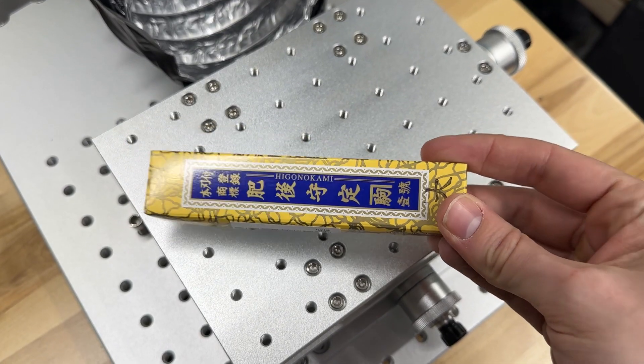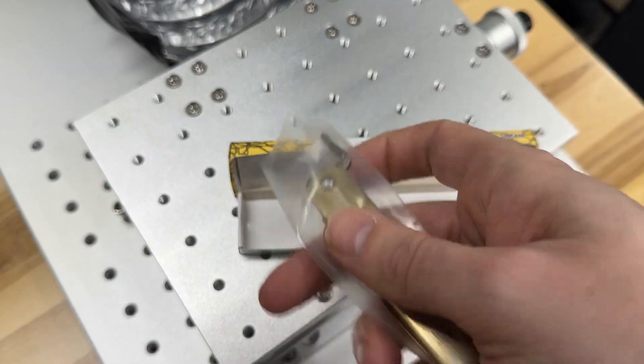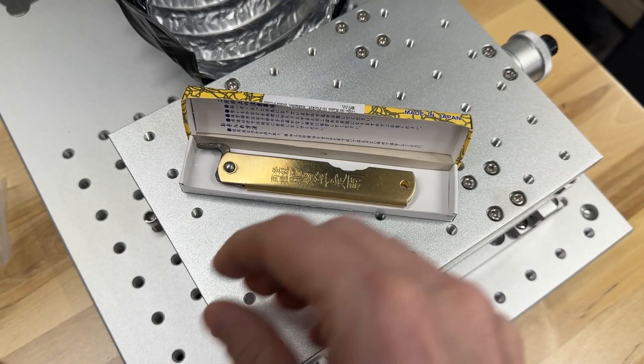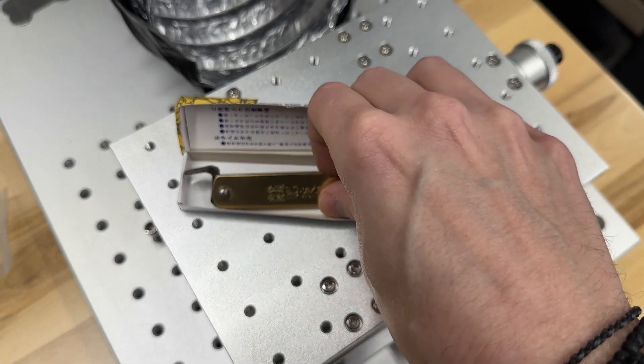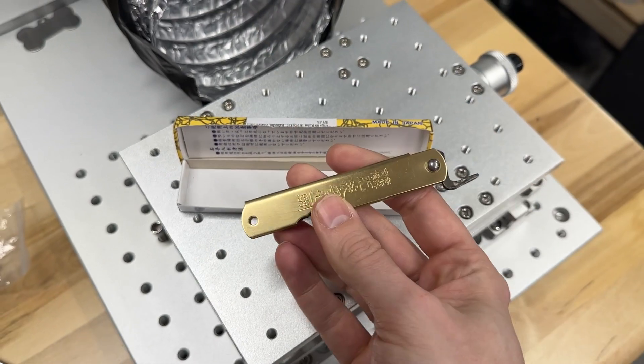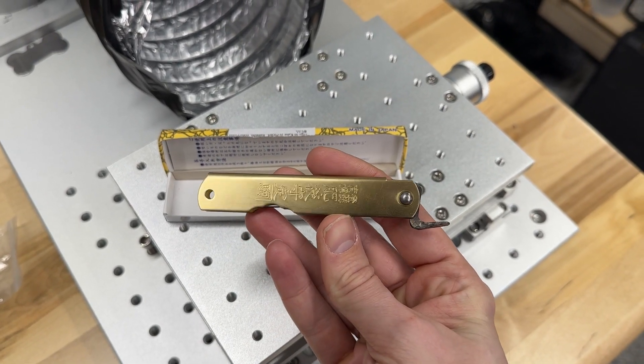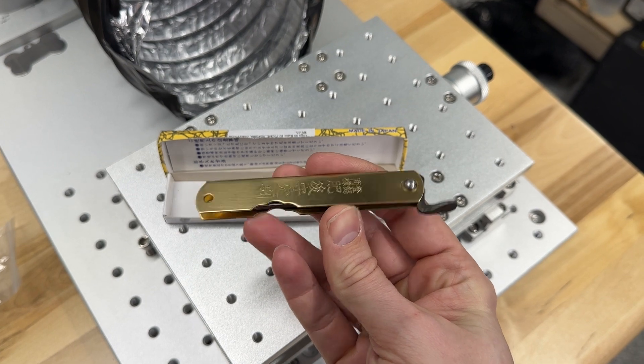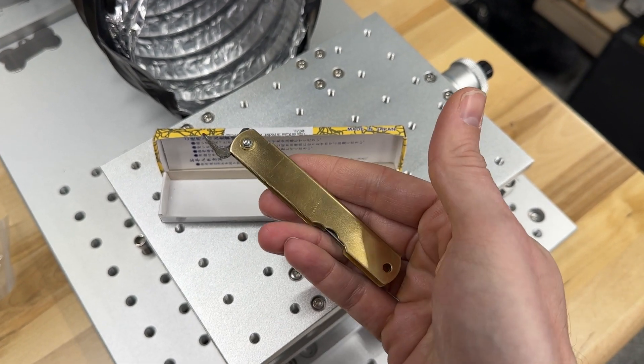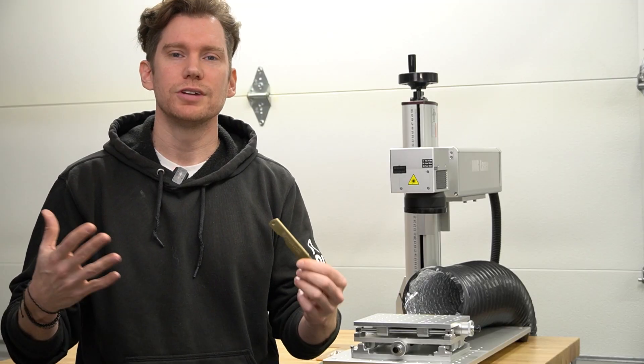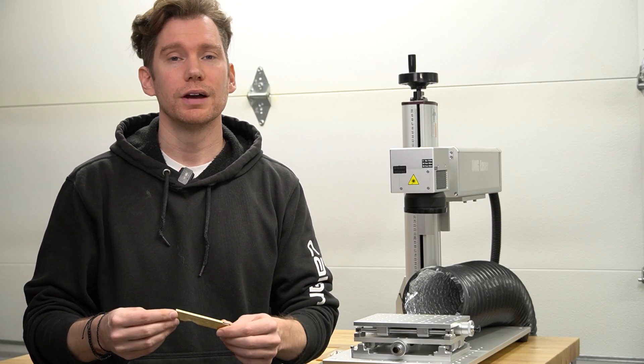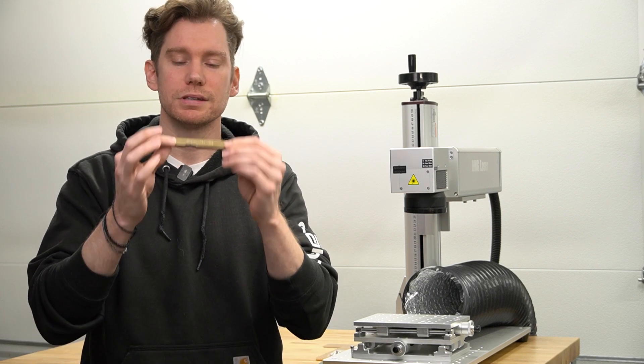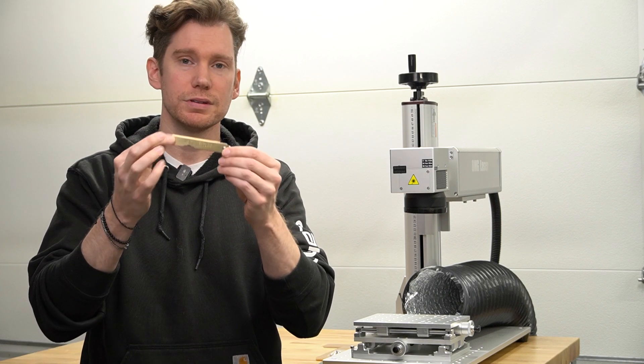First let's take a closer look at the knife we'll be engraving. This is called a Higo Nokami knife. I'm sure I'm butchering that pronunciation. I'm not really a knife guy but I think it looks cool and I'm a sucker for anything brass.